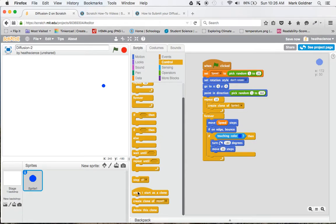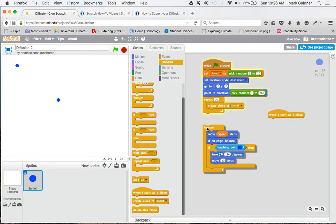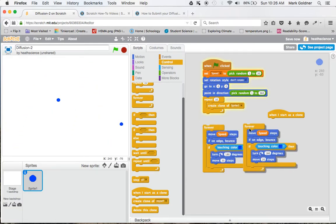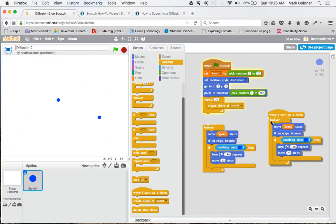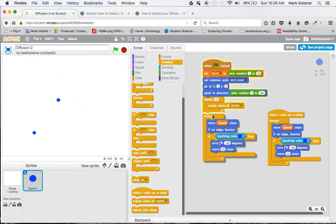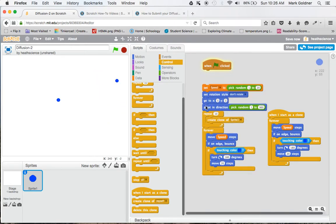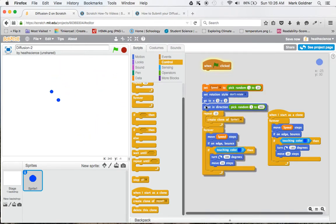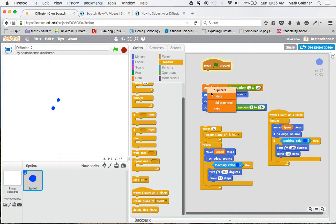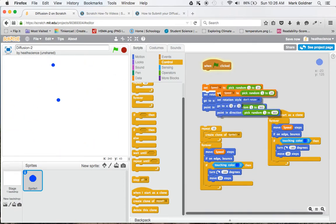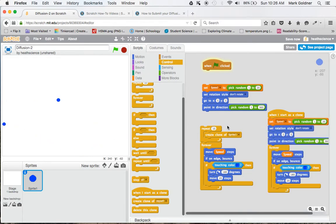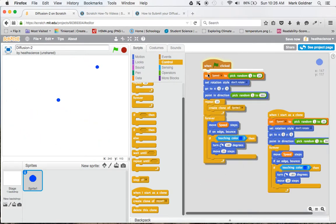So we now are going to create a second script that says, when I start as a clone. And I want to copy just this loop right here, this forever loop. I'm going to duplicate this and I'm going to drag that here. I also want to make sure that I have the speed part cloned as well. So I'm going to get this section, duplicate this section, stick that in here, and snap this all back together.